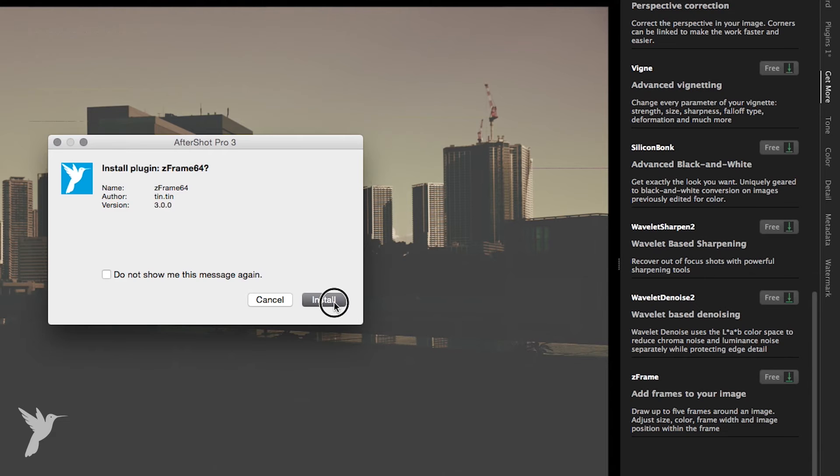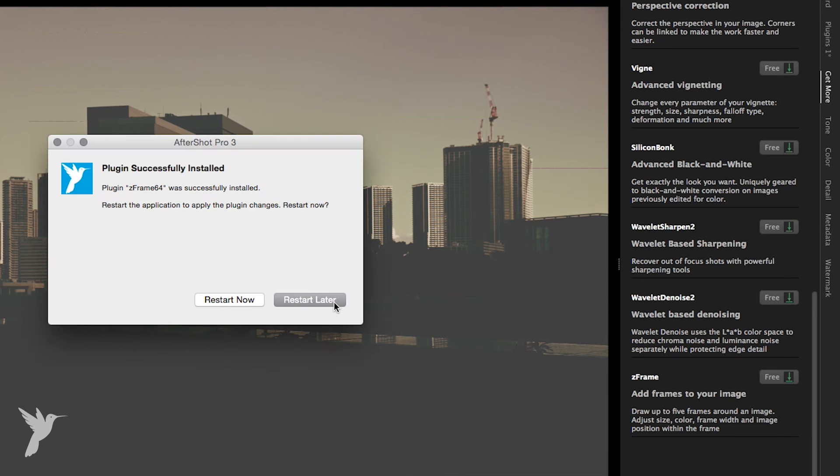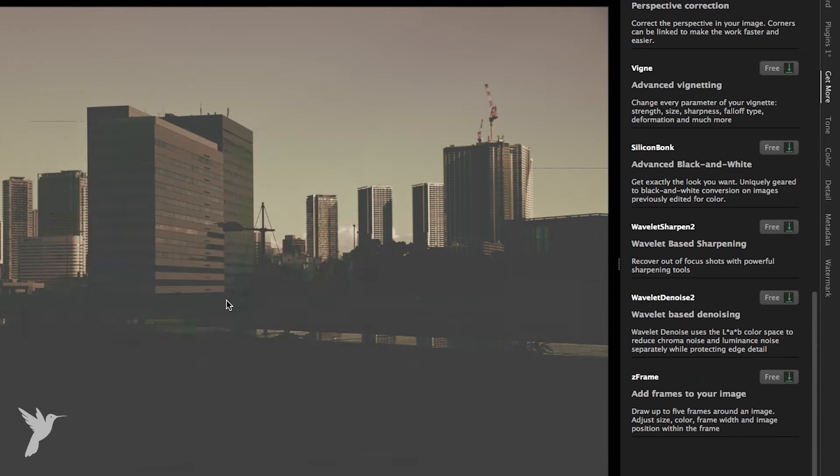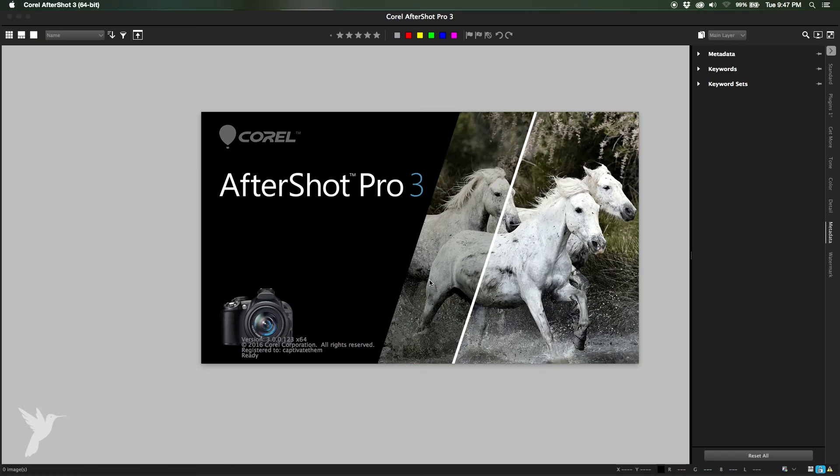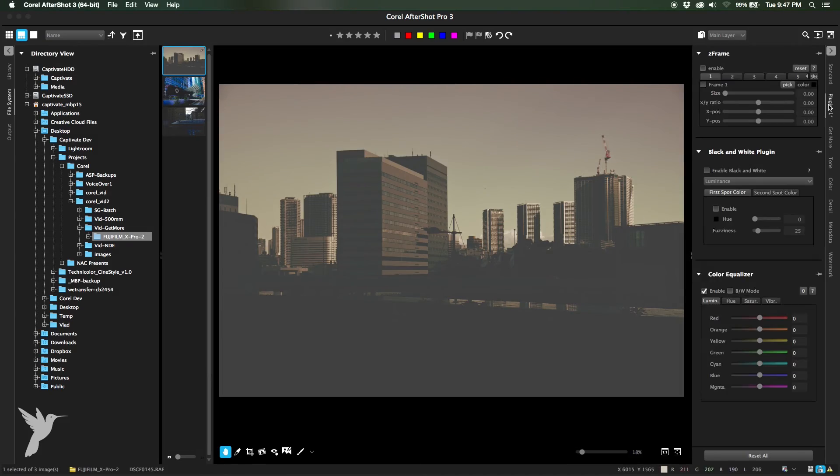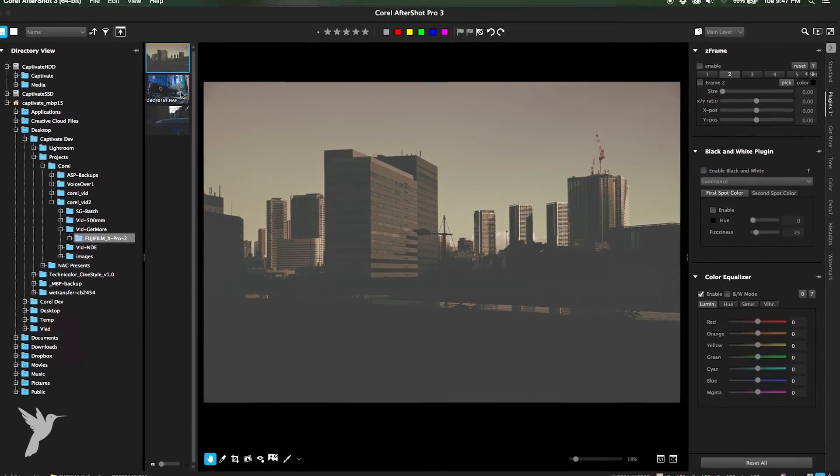When prompted, close and relaunch. And going back into the plugins menu, there it is.